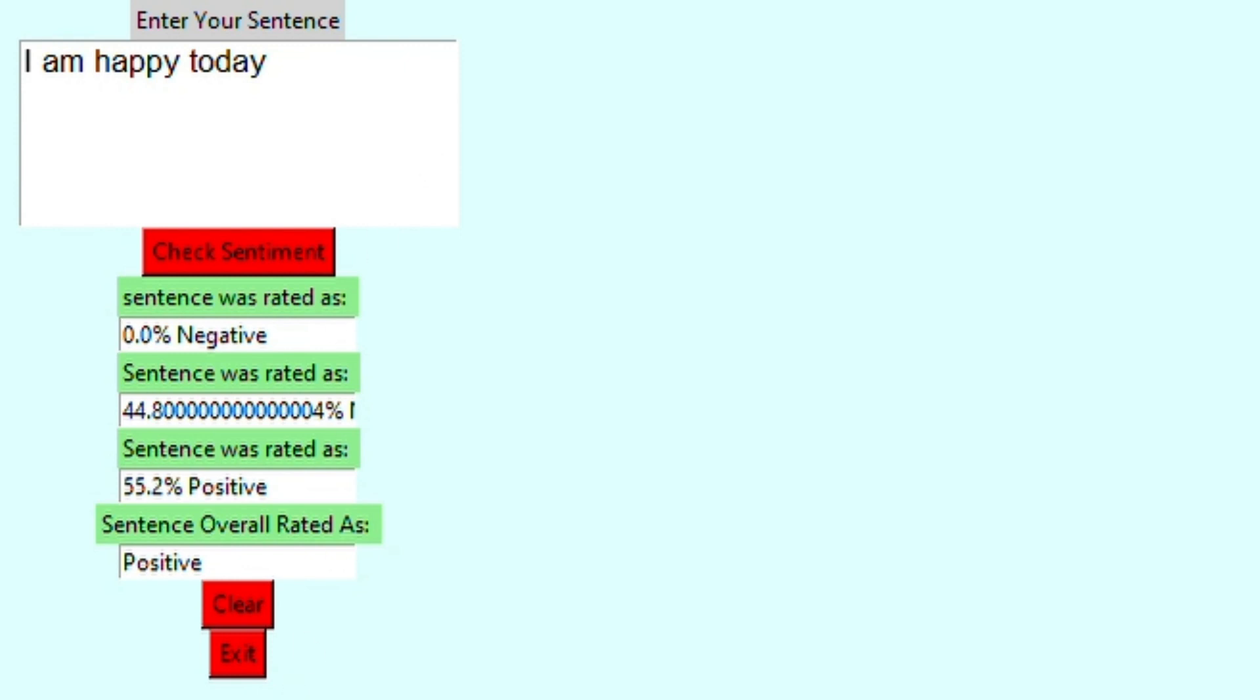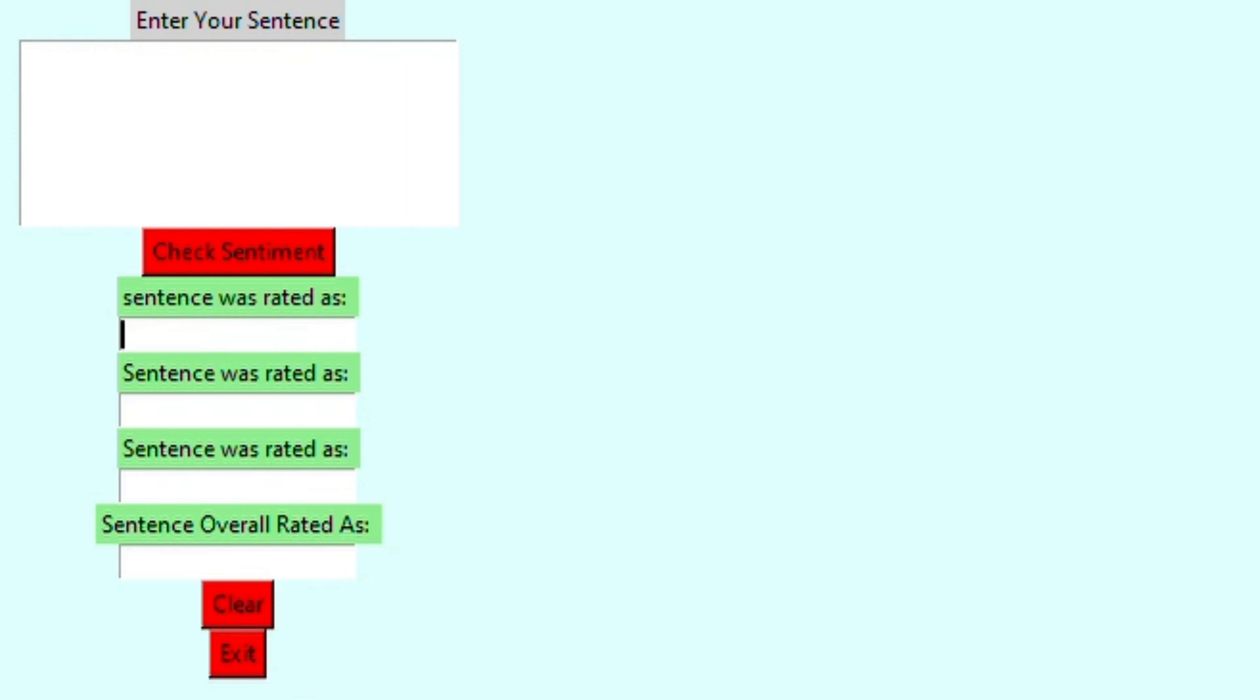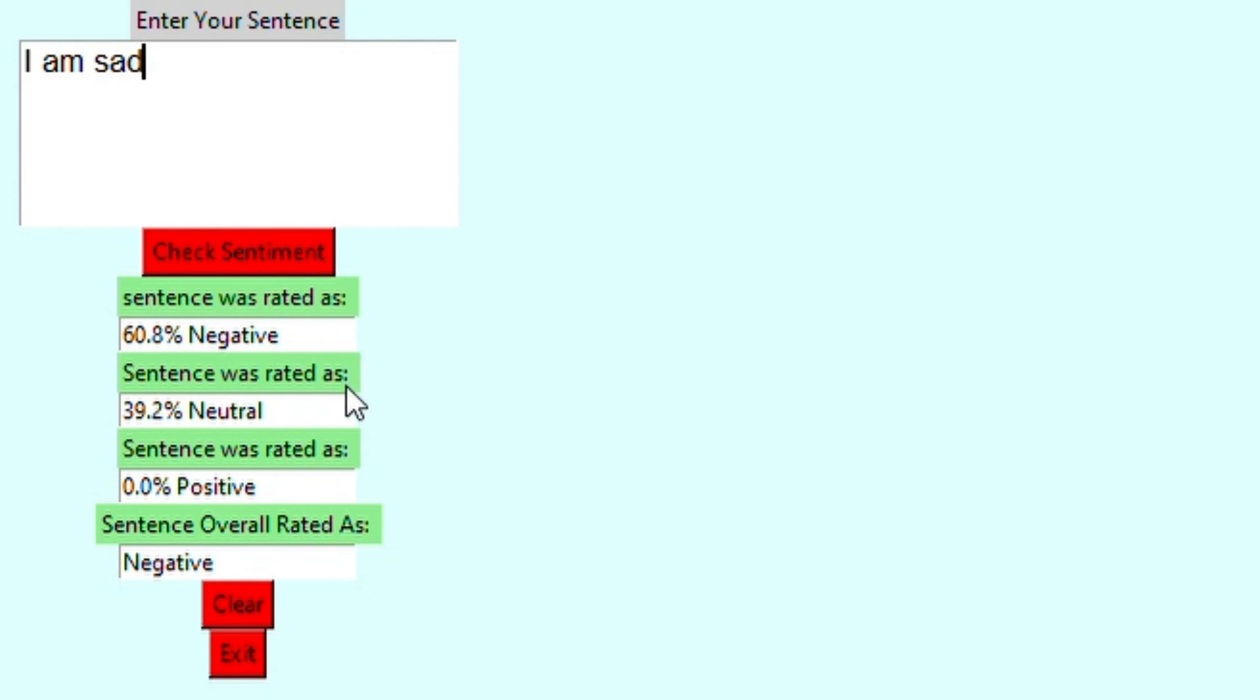And for example, you want to type in another sentence, you just click the clear button and you say I am sad. For example, then you click the check sentiment. And now you can see it's 60% negative and 40% neutral and 0% positive. And the overall rating was negative.